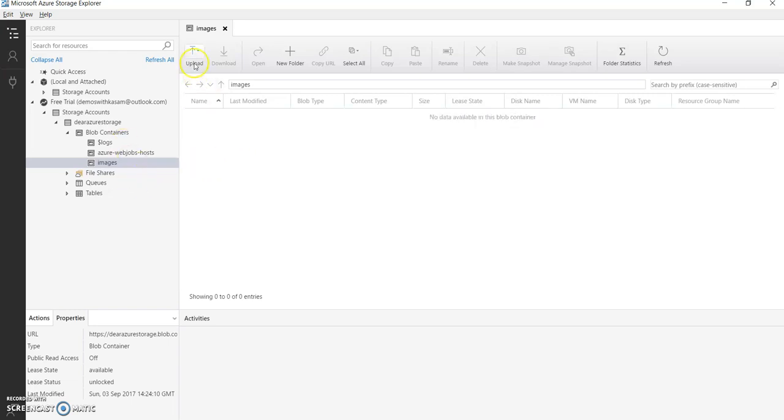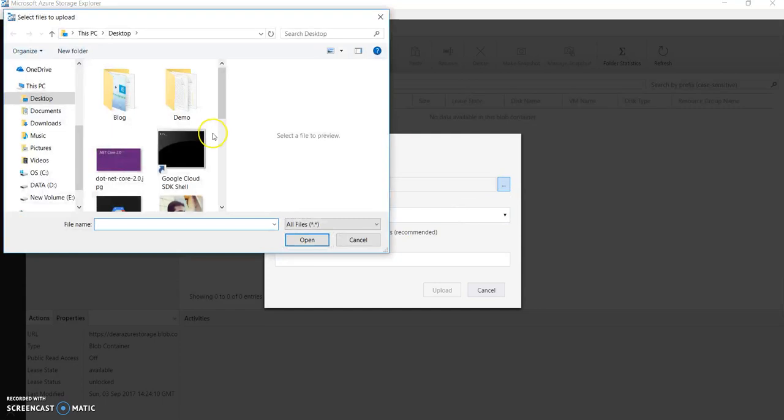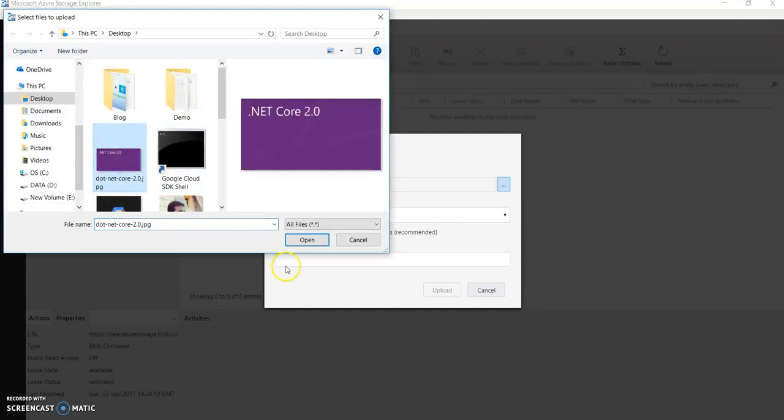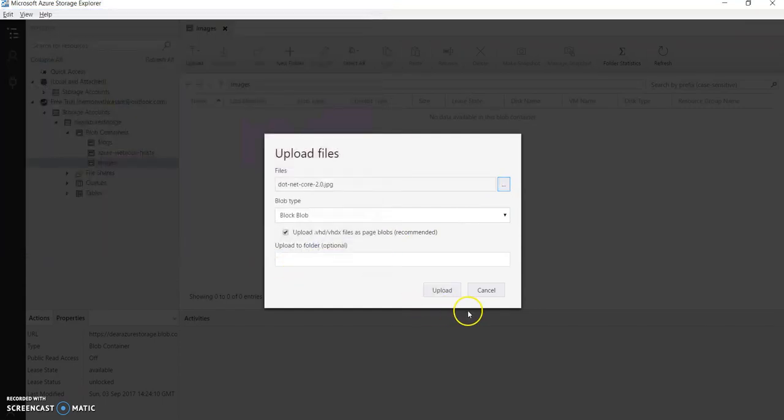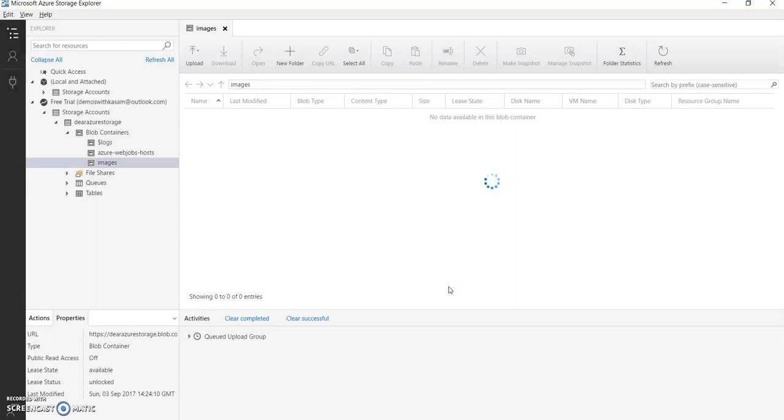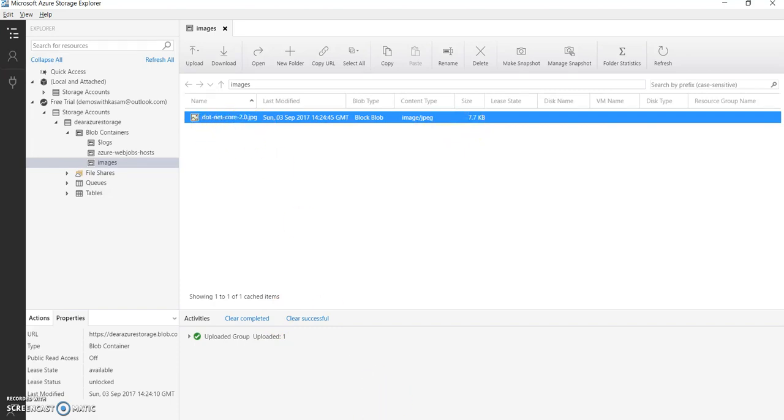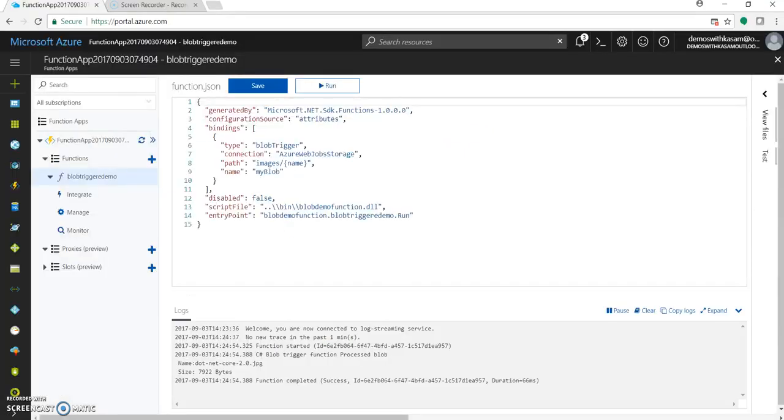So let's upload one image into this container. Let's select this dotnet core 2.0 JPG. I have used this for one of my videos earlier. Let's upload it. So it's now successfully uploaded. Size is 7.7 KB and name is dotnet core 2.0. Let's go to Azure function portal. Check on the logs.